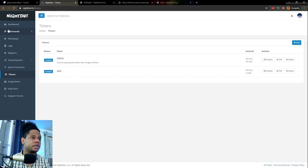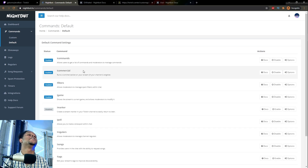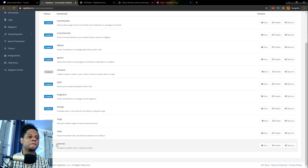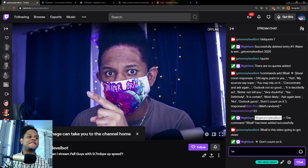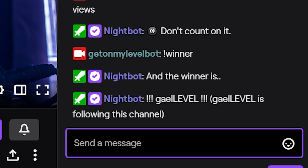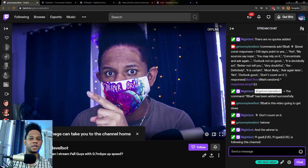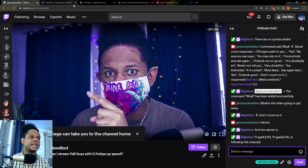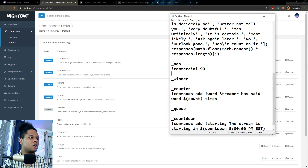Another thing I wanted to show you is that in the normal default commands, you actually have exclamation mark winner. If you go to your channel and type exclamation mark winner, this is kind of like the fastest way to pick a winner for a giveaway. It will choose a random person in the chat — since I'm the only one it picks me — and it tells you if the person is following or not. It's already built into Nightbot; you just have to enable it.